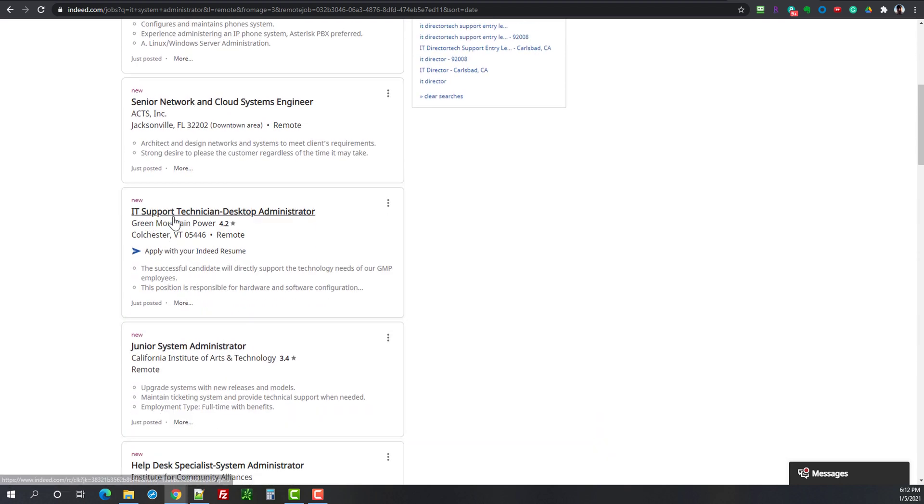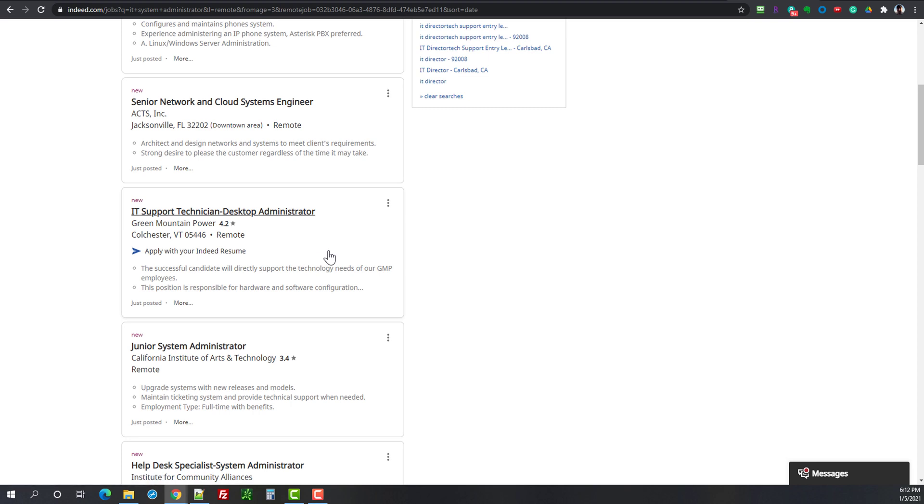Then we have IT support technician desktop administrator. This is another one of these positions where if you are trying to get from the help desk into systems administrator I would say this is probably a hybrid position. It's still geared towards a desktop but my guess is there could be a lot of work in here that is related to something like SCCM where you deploy and manage desktops probably with the help of a real systems administrator. But it's like a hybrid position so definitely take a look.